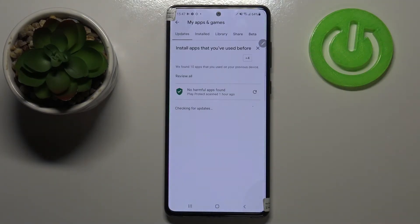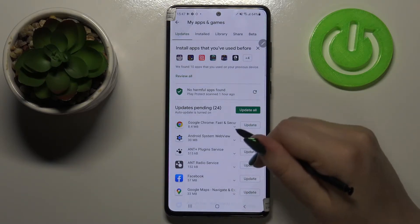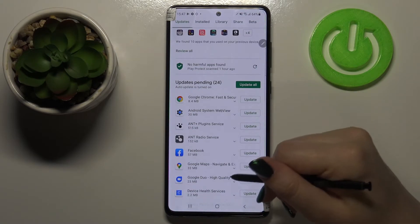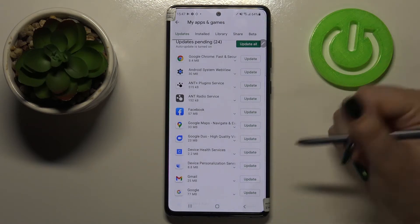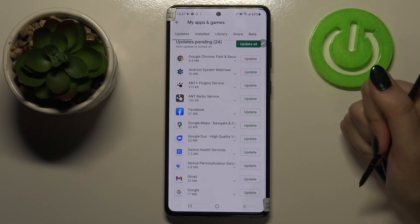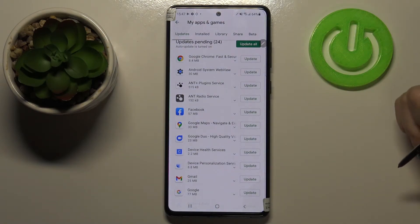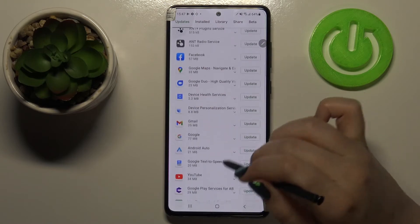Here we have to tap on 'My Apps and Games', and as you can see we've got the full list of all updates pending. You can update all of those apps just by tapping on the green button here.